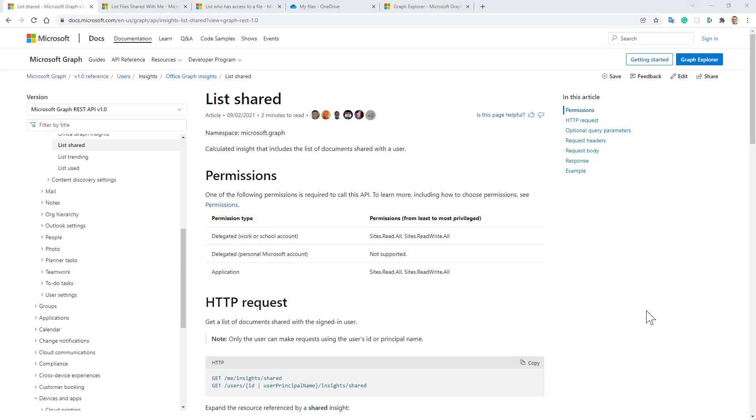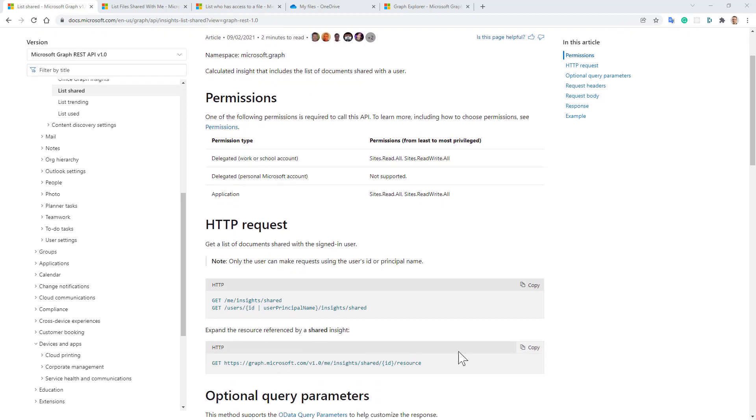First of all, the list shared API, which allows us to get the list of shared files for a specific user. We can provide the user ID or the principal name, and as long as we have proper permissions